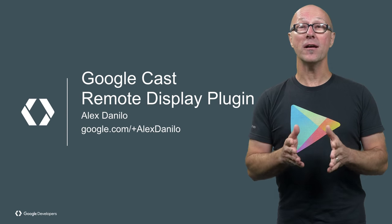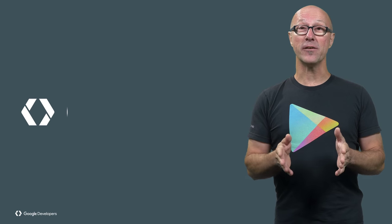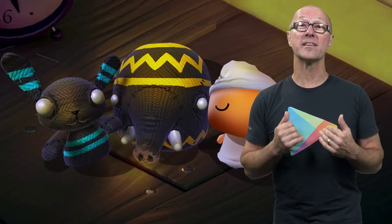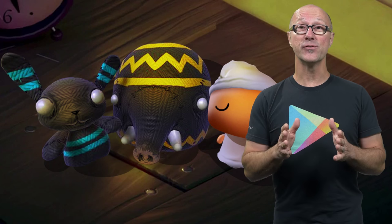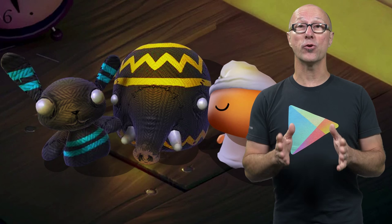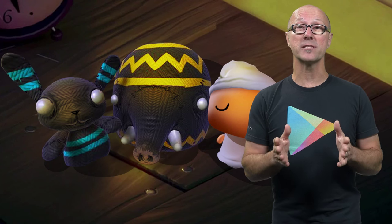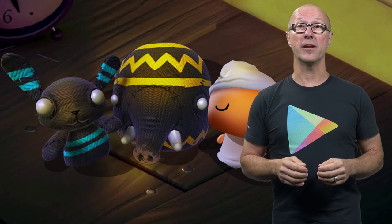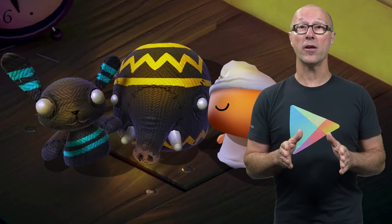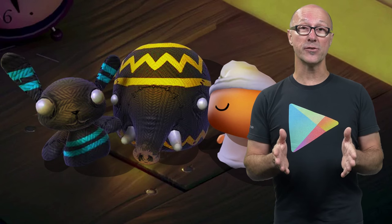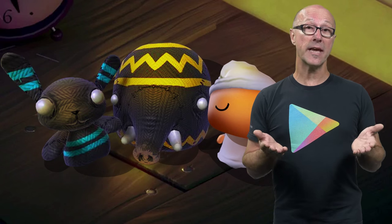If you build a game for iOS or Android using Unity, I'd love to see it on my TV. You can do so by using the Google Cast Remote Display Plugin for Unity. We've put together an Android code lab showing you how to do so. Let's take a look.